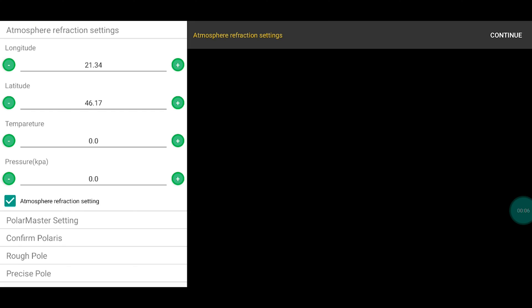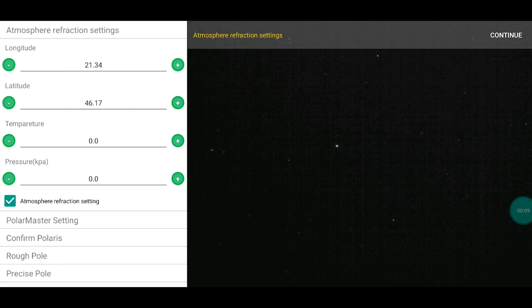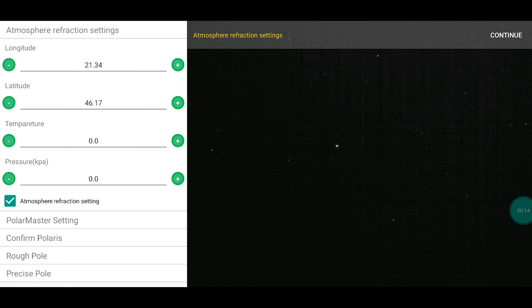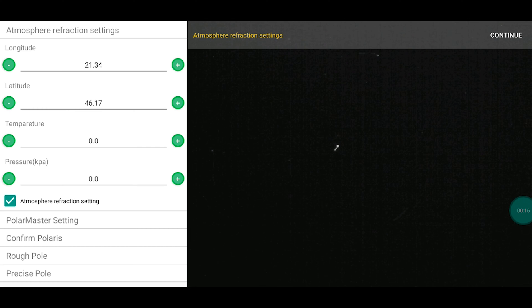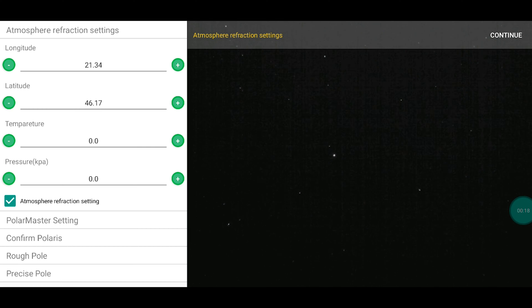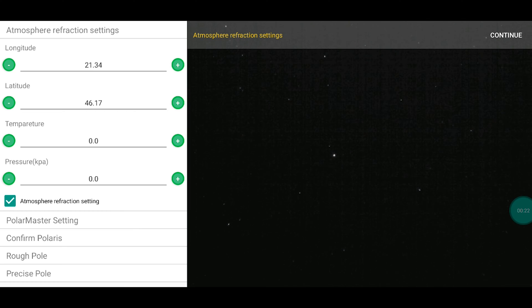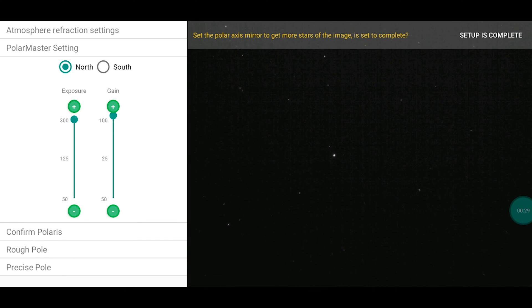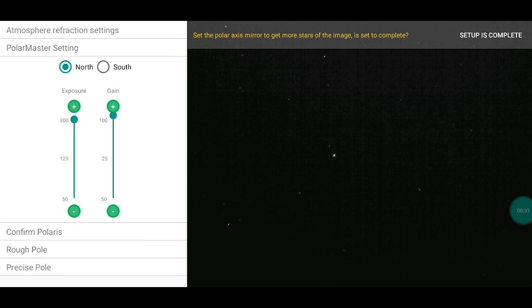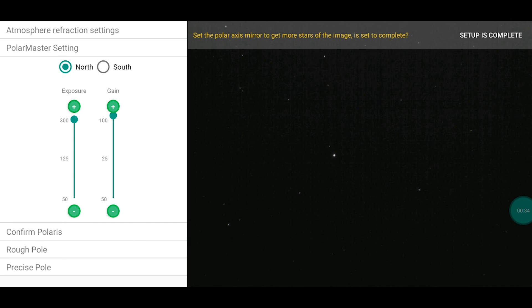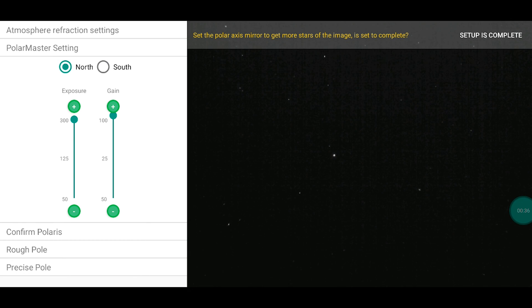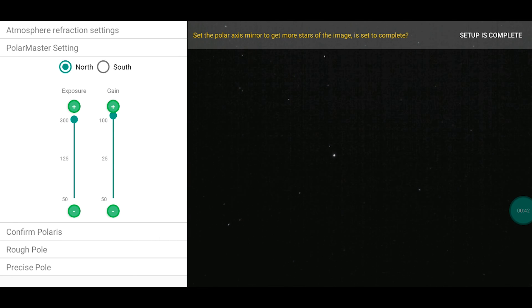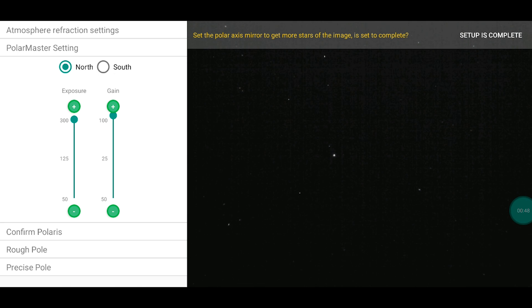So this is the screen of the application. And you see the stars and in the left you have some information. And if you see the stars, you can click continue. Now you have the information. You have to be on north if you're in the northern hemisphere. If you're in the southern hemisphere, you have to click on south. But we're on north. You have to adjust the exposure and the gain. For me these settings are okay. In this case scenario. Now setup is complete.